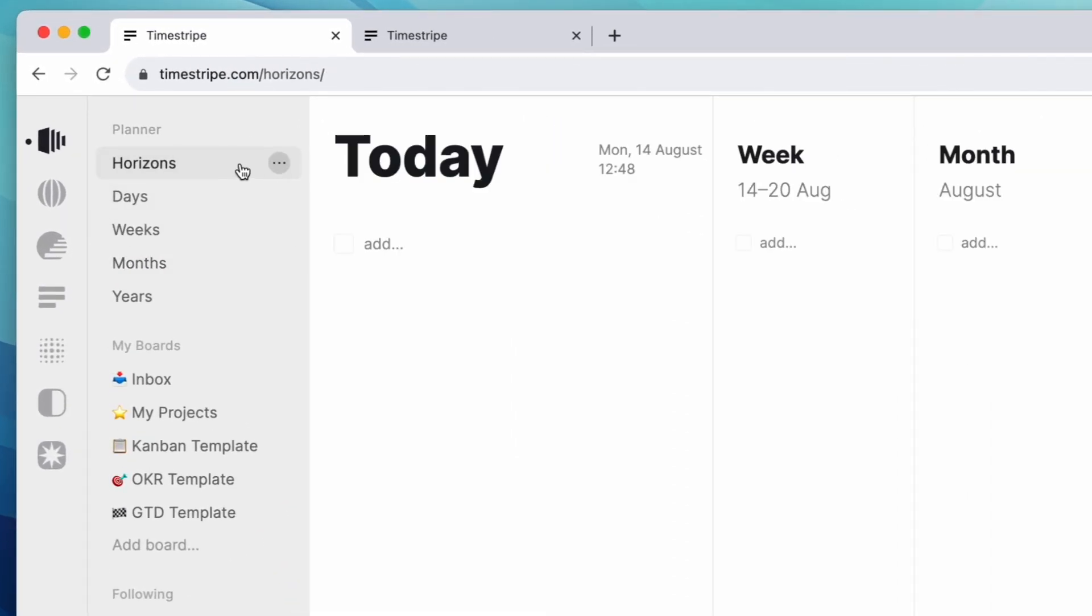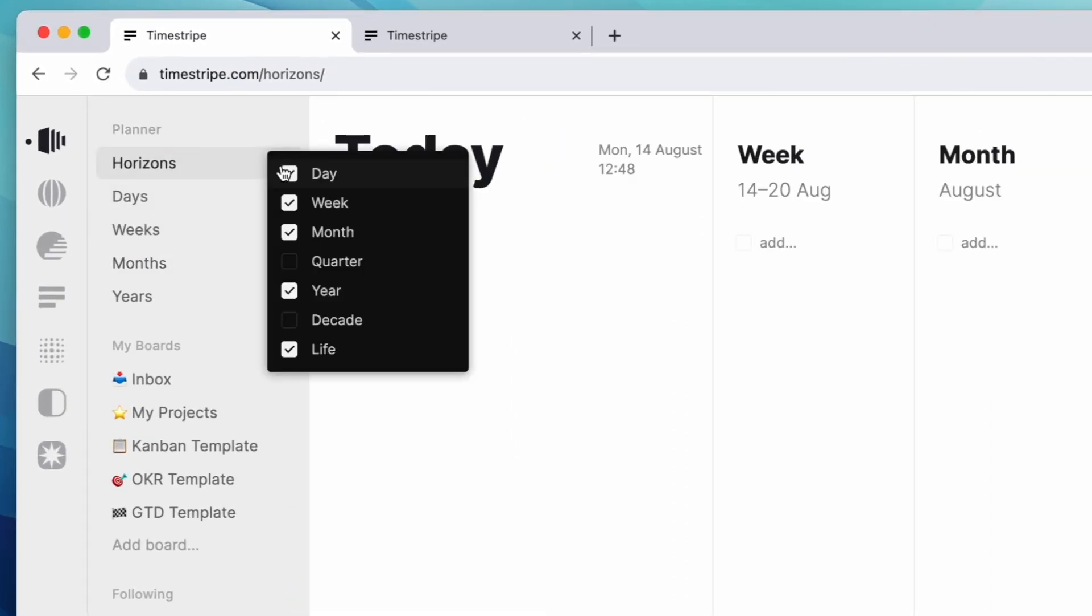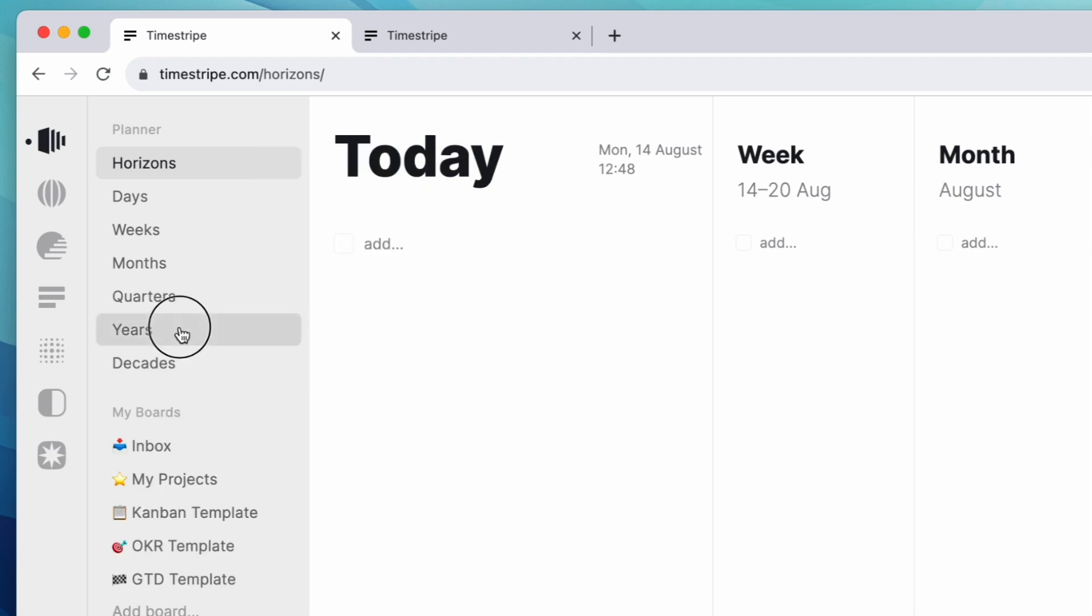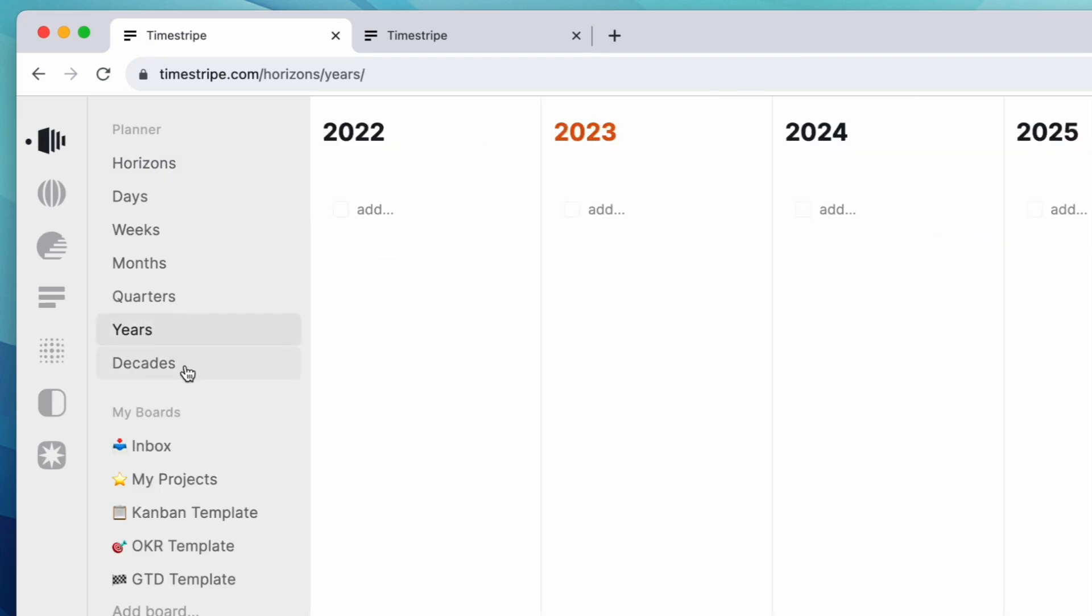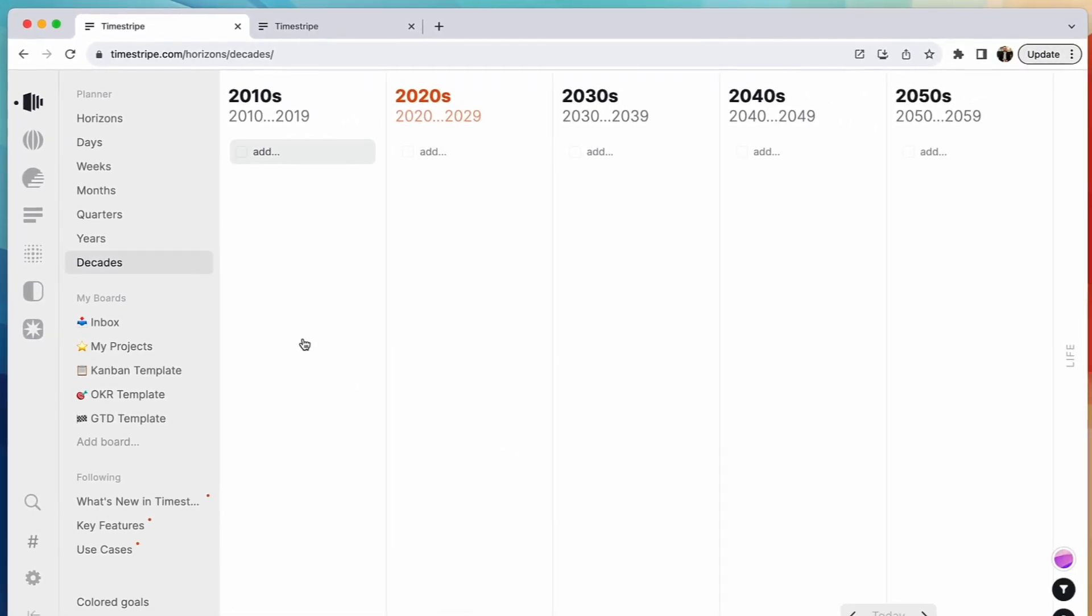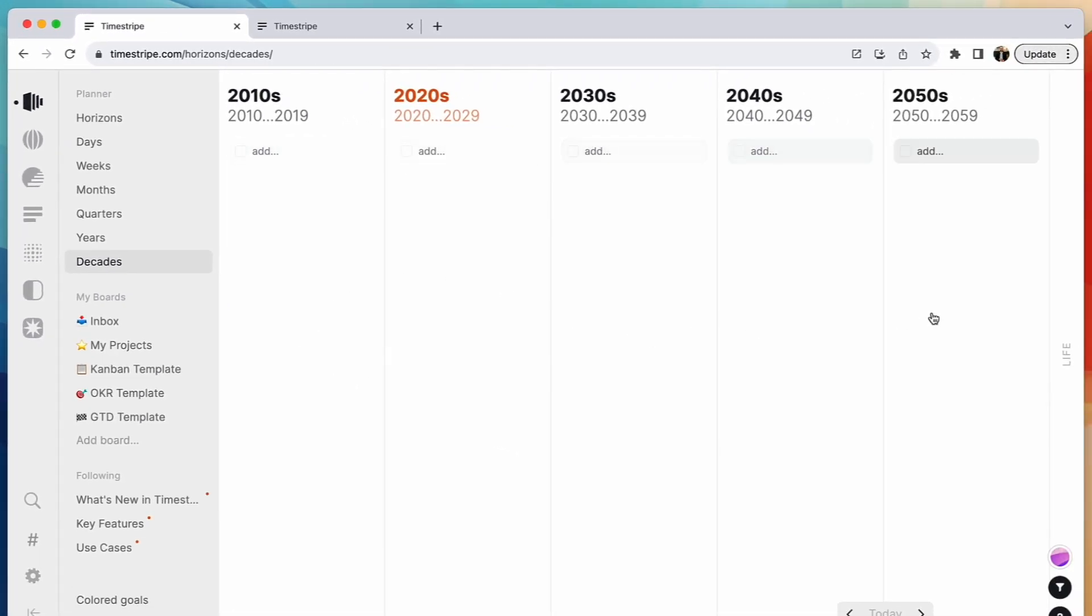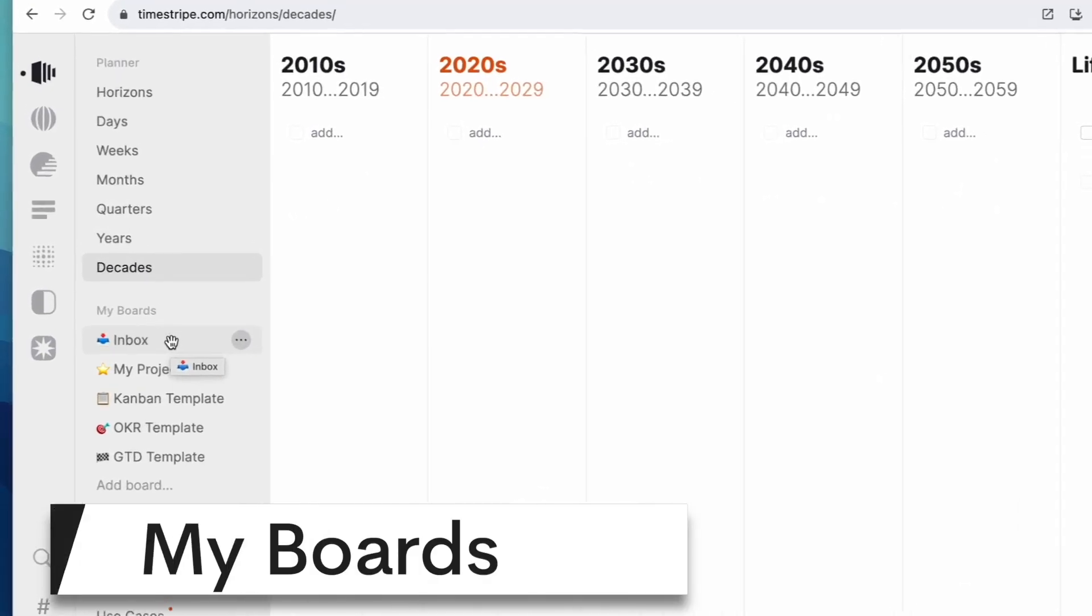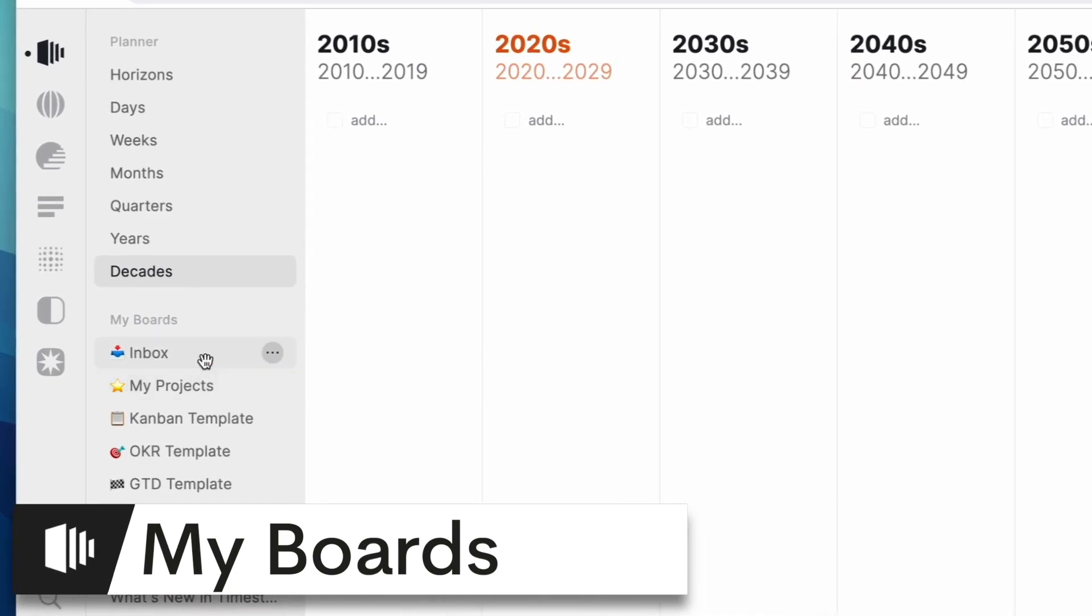But this all correlates into horizons which you can modify as well here by adding quarters and decades and you get the picture. You can really go granular with where you want to go in the future. Some people might not like this, might be too intense, but you can see the picture that they're trying to paint.